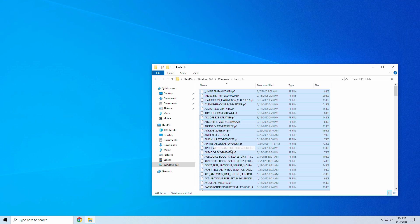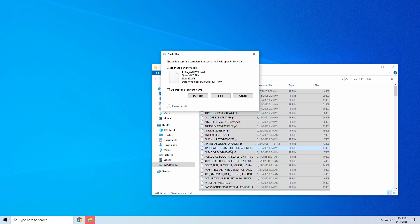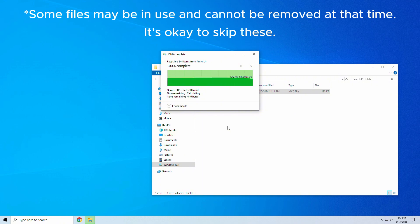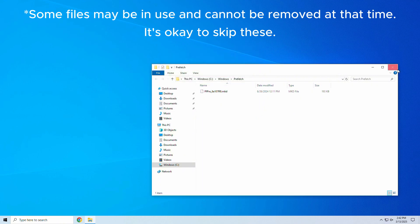This method removes hidden temporary files, frees up RAM, and helps your PC run more smoothly.